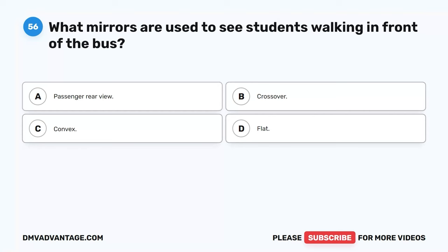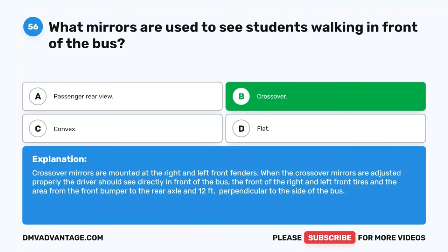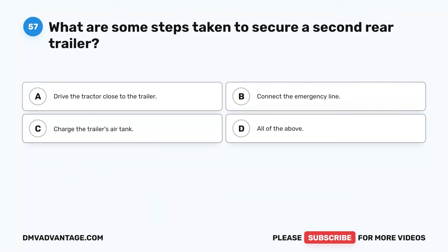Question 56. What mirrors are used to see students walking in front of the bus? A. Passenger rear view. B. Crossover. C. Convex. D. Flat. The correct answer is B. Crossover. Crossover mirrors are mounted at the right and left front fenders. When adjusted properly, the driver should see directly in front of the bus, the front of the right and left front tires, and the area from the front bumper to the rear axle, and 12 feet perpendicular to the side of the bus.